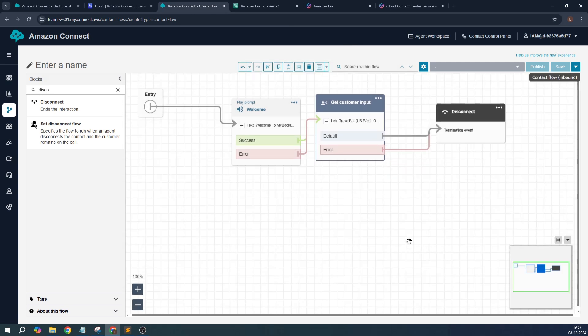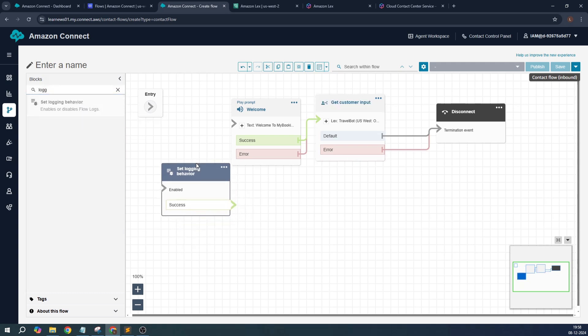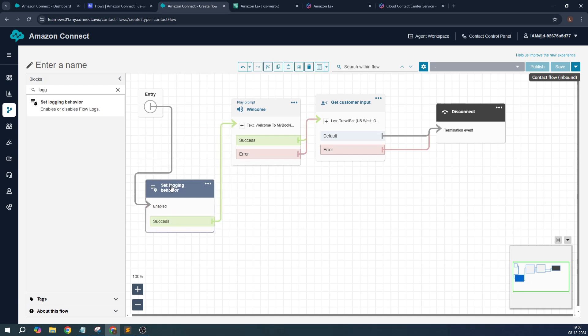Now this is done. It's a basic flow. Now in case you want to enable logs for debugging purpose, you just search for 'Set logging behavior' and you click on enable. This is how you enable logging. In case you want to change the voice as well, that's for telephony purpose, you can set a voice.